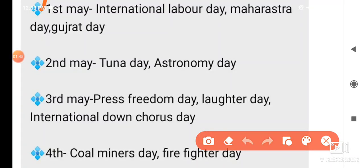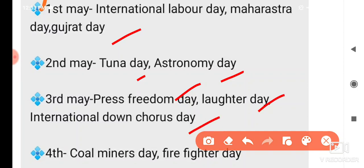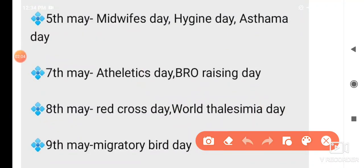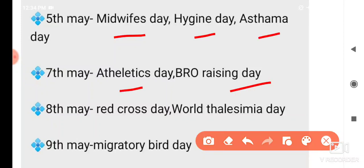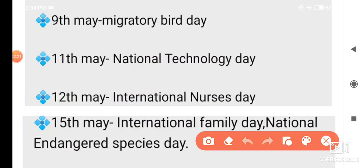Let's discuss some important days celebrated in May. 1st May: International Labor Day, Maharashtra Day, and Gujarat Day. 2nd May: World Tuna Day, Astronomy Day. 3rd May: Press Freedom Day, Laughter Day, International Downloads Day, Coal Miners Day, Firefighters Day. 5th May: International Midwives Day, Hygiene Day, Asthma Day. 7th May: Athletics Day and BRO Rising Day. 8th May: Red Cross Day, World Thalassemia Day. 9th May: Migratory Bird Day. 11th May: National Technology Day. 12th May: International Nurses Day. 15th May: International Family Day and National Endangered Species Day.